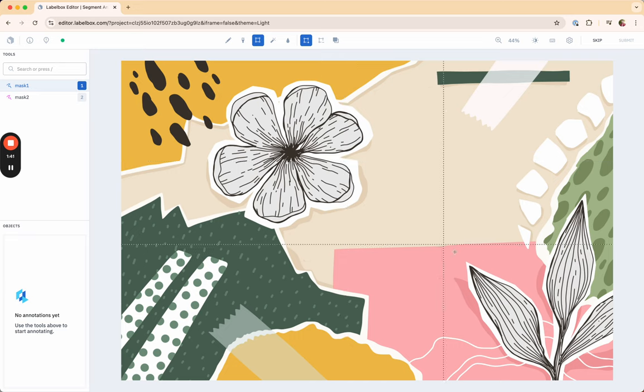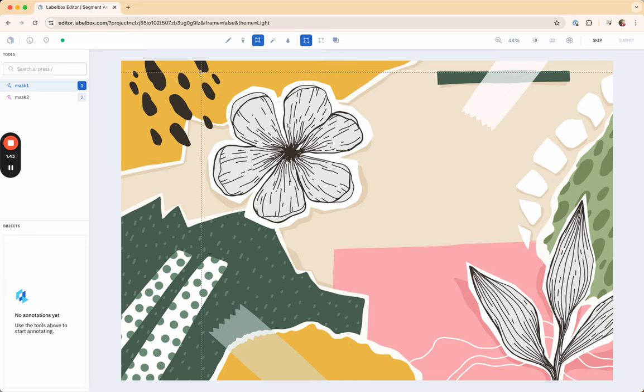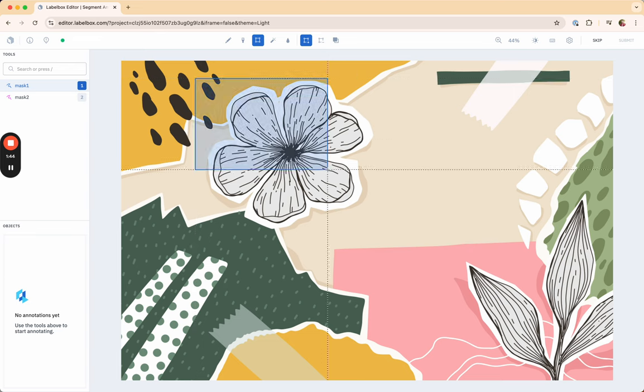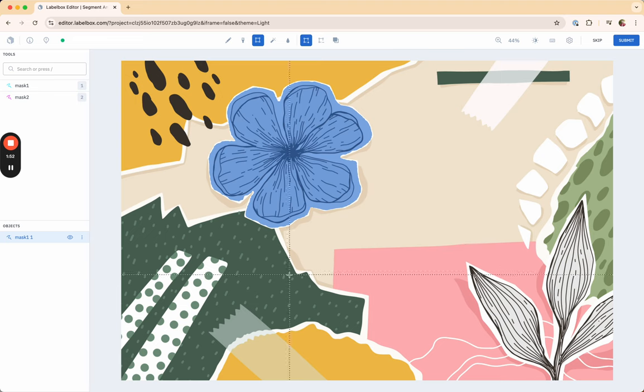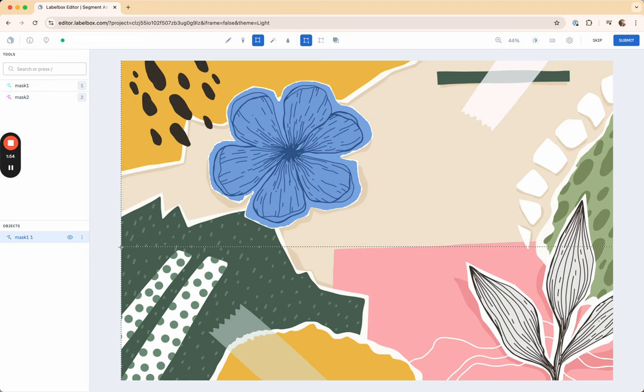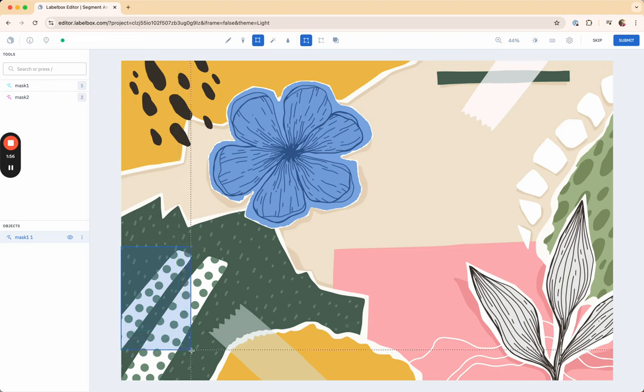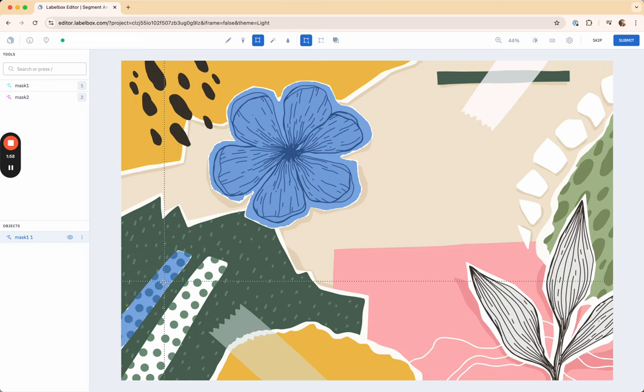For example, if I would like to segment this leaf right here, I'm going to draw a box around it and the Segment Anything 2.0 model gets that perfectly. I can also proceed and do that for other things, even things that are diagonal like that, and it gets that fairly well.